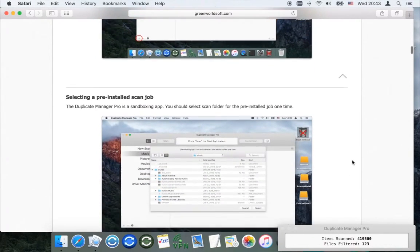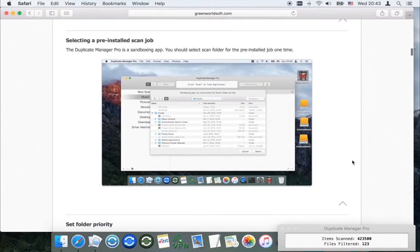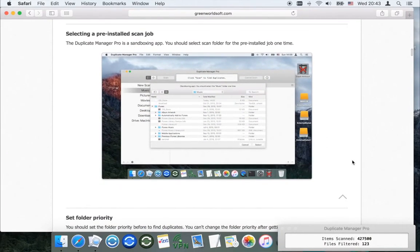This app is a sandboxing app. You should select scan folders for the pre-installed job one time. Drag in the scan folder and select the folder priority mode.